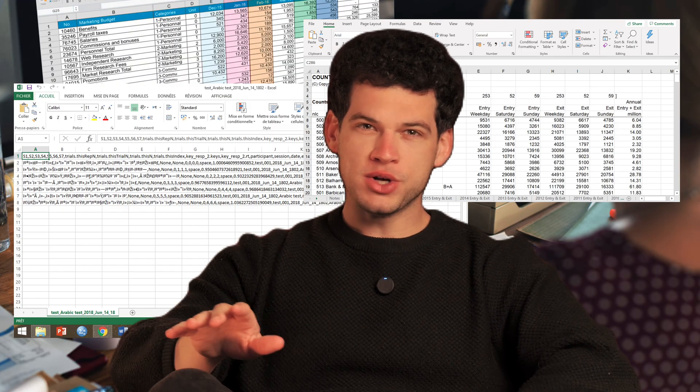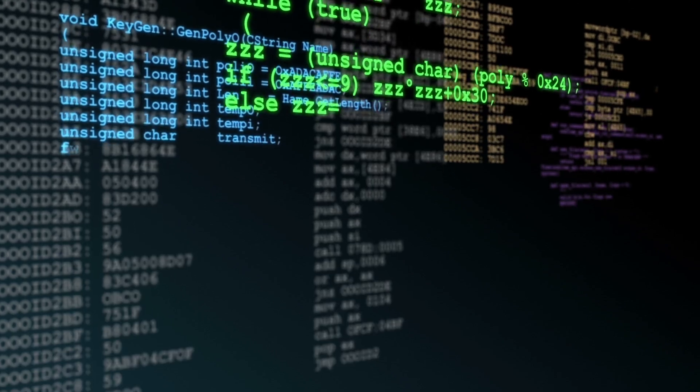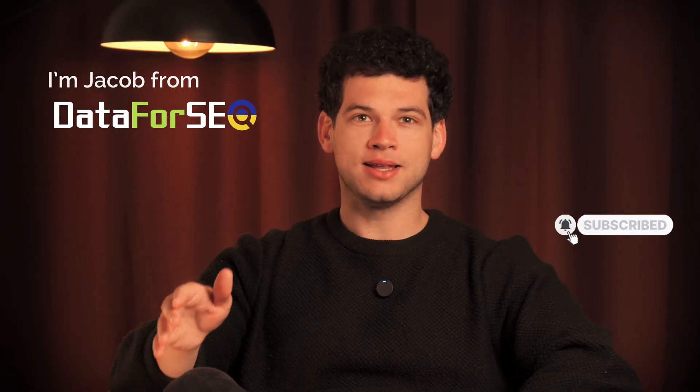Hey there! Quick question. What if I told you that you could automate your entire SEO workflow in minutes without writing a single line of code? No more messy spreadsheets, no waiting for developers, and no complex scripts. Just clean, real-time SEO data automatically flowing straight into your favorite no-code tools. I'm Jacob from Data for SEO and in the next few minutes I'll show you exactly how you can make that possible.